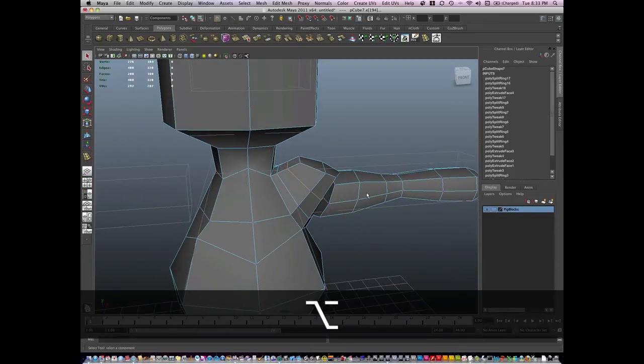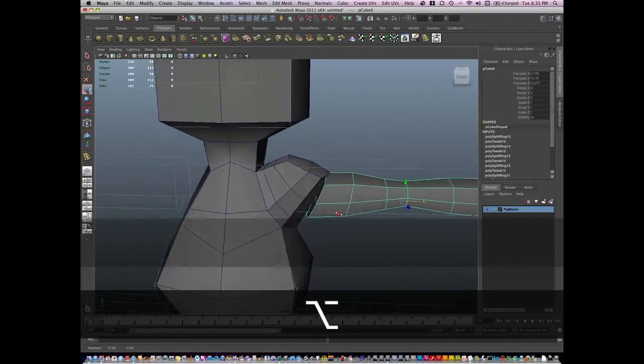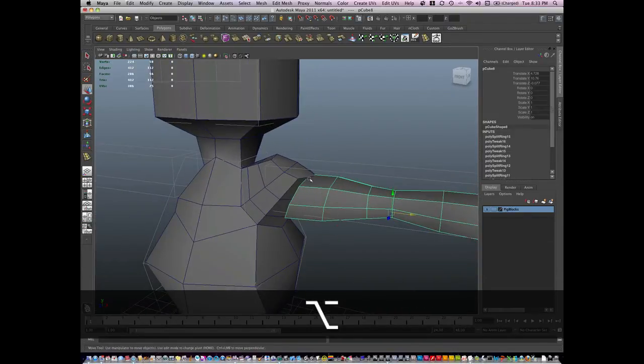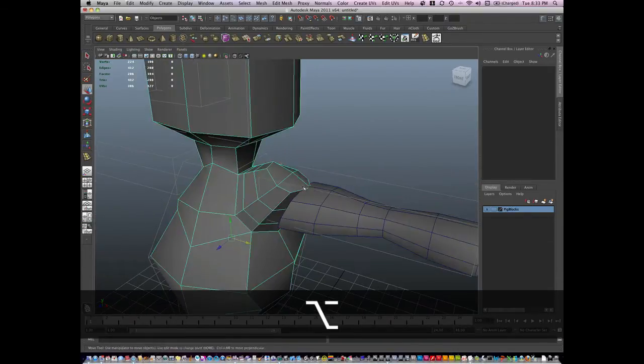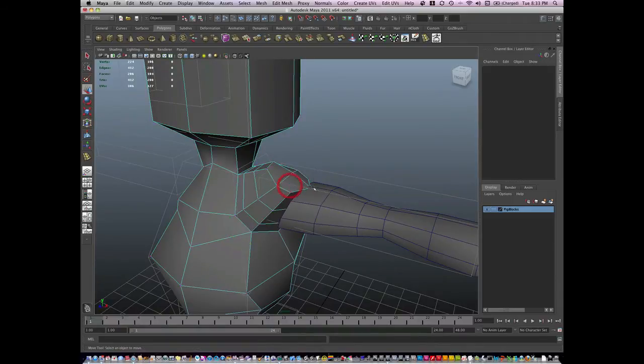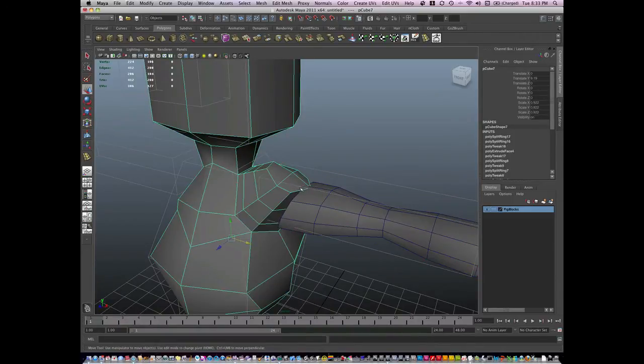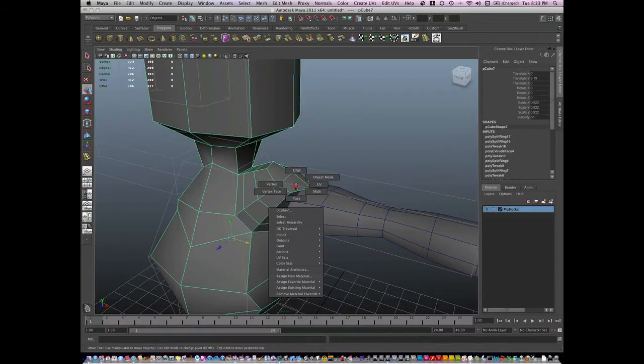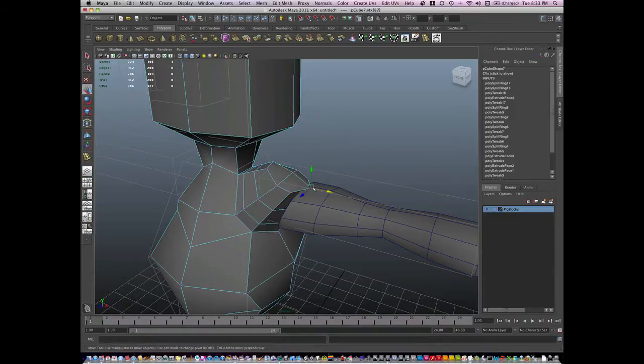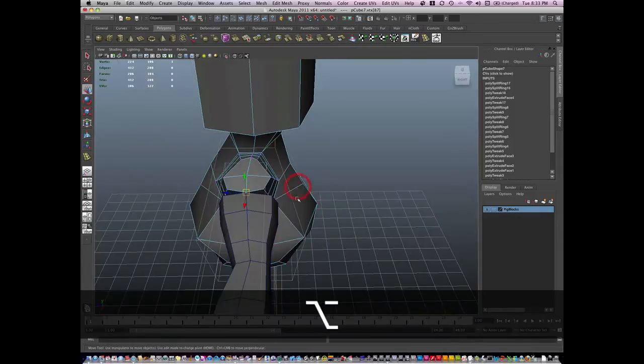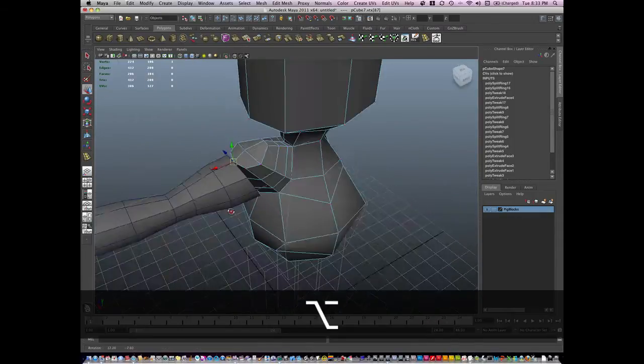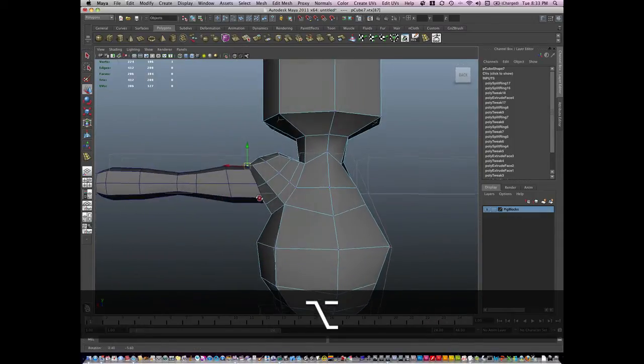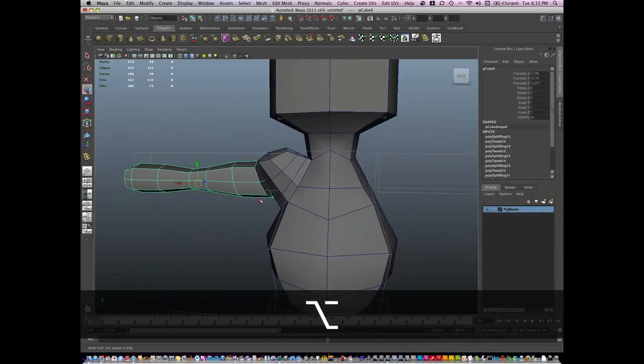Okay, so I'm going to move this arm back a little bit in object mode. And I'm going to use my vertex, go to vertex mode and start to snap these together. Hold V to snap. See how they're going to flow together quite nicely.